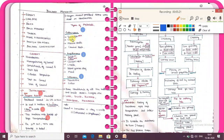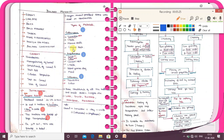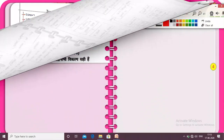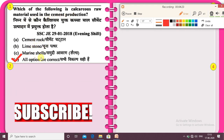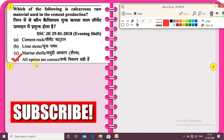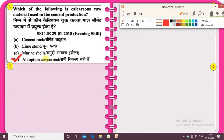Calcareous materials — examples are: limestone, chalk, marine shell, cement rock. The question: which of the following is a calcareous raw material used in cement production? Options: cement rock, limestone, marine shell — all options are correct.